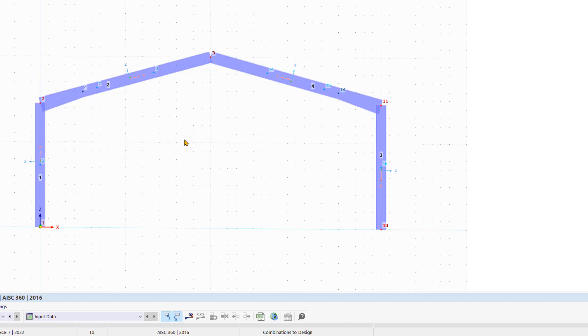The first 2D frame has now been inserted and in the next video we will continue the modeling. Until next time.